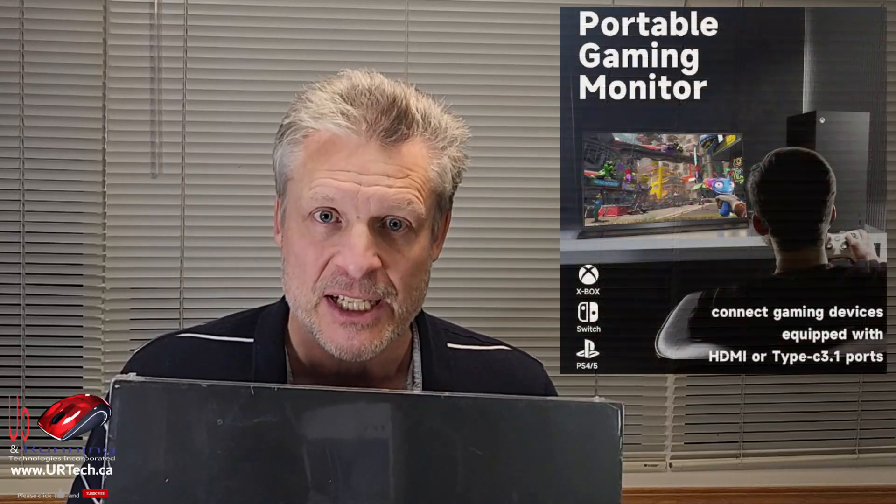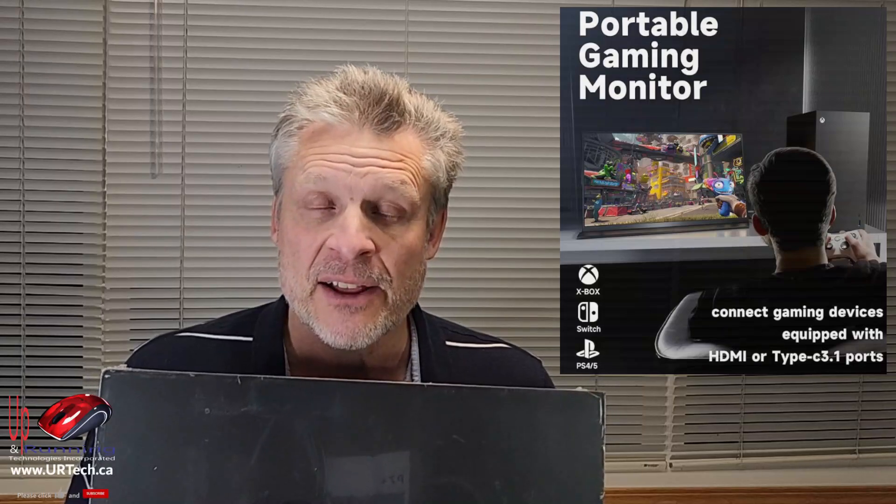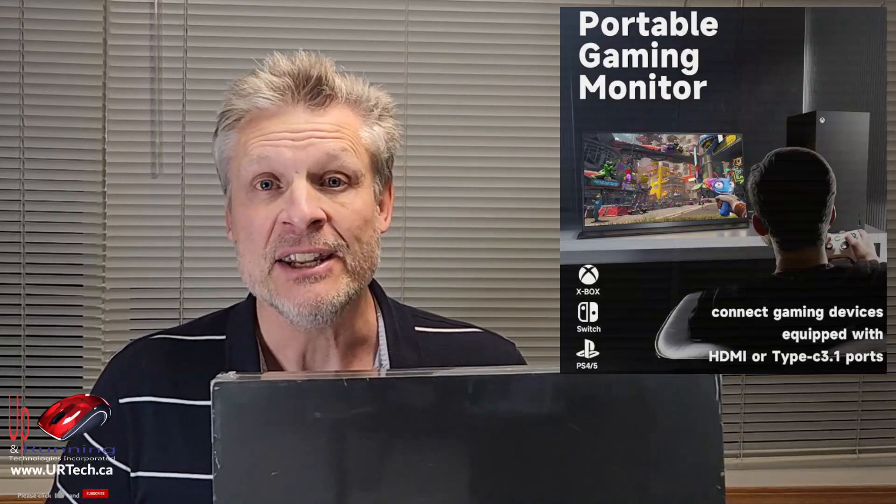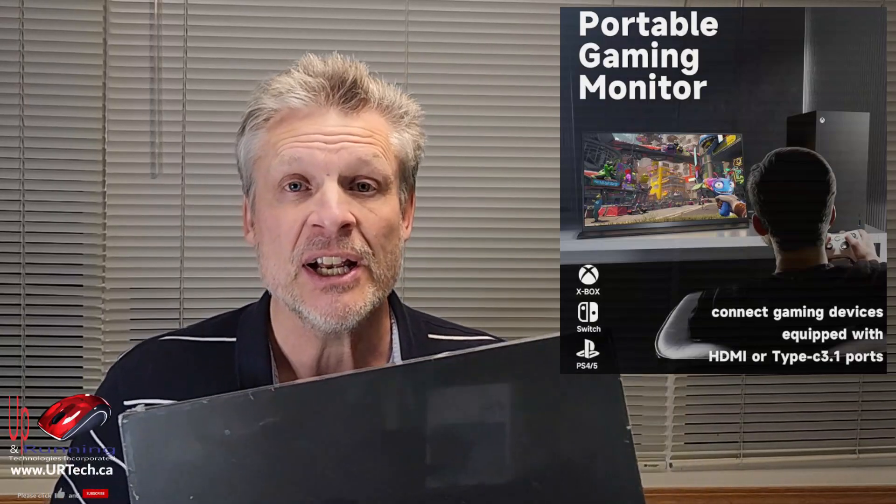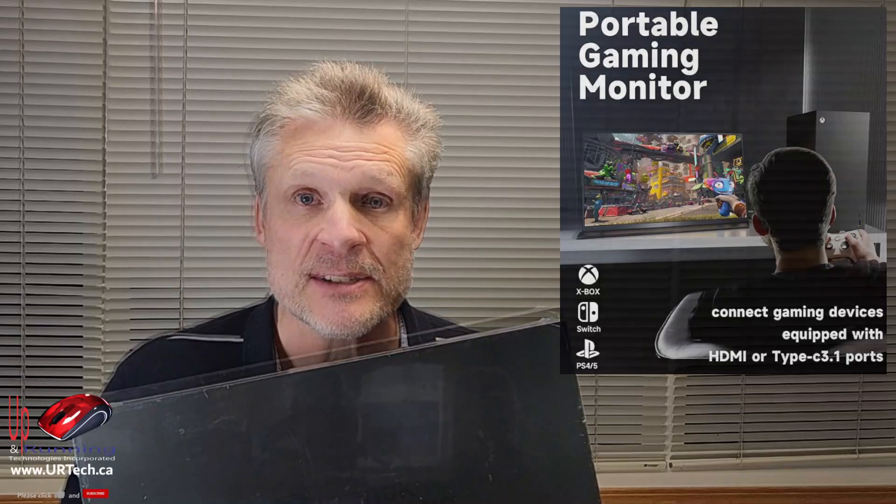But another big market for this is going to be gaming. We don't have a use for that but this will connect to a Nintendo Switch, a PlayStation, an Xbox and pretty much any other device that you can get HDMI on or USB-C to USB-C.